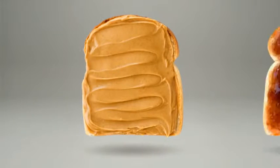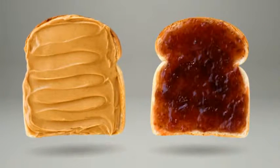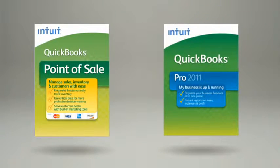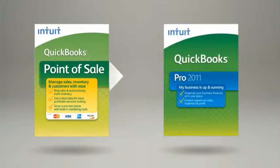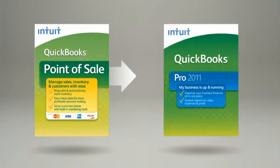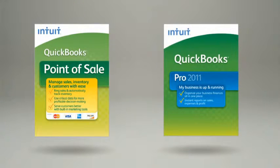Just like peanut butter goes with jelly, Point of Sale works with Intuit QuickBooks accounting software. Information transfers between the two seamlessly, so you don't need to retype your information, and you'll be better prepared at tax time.